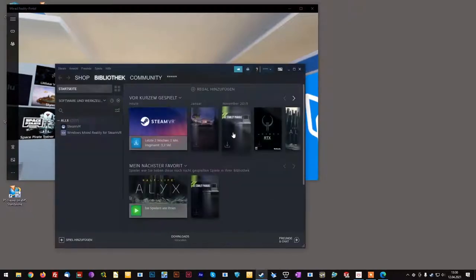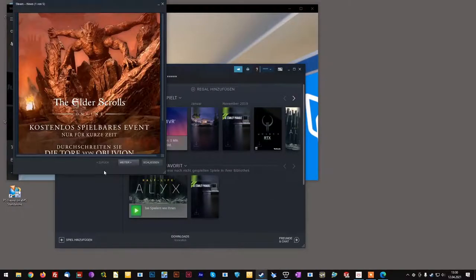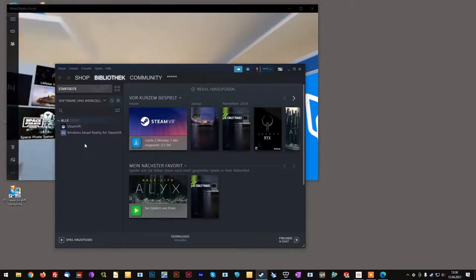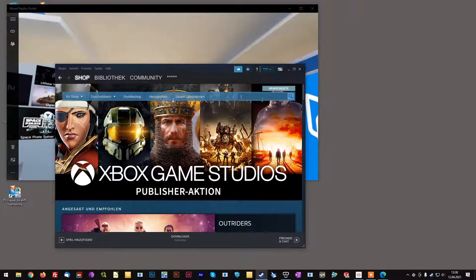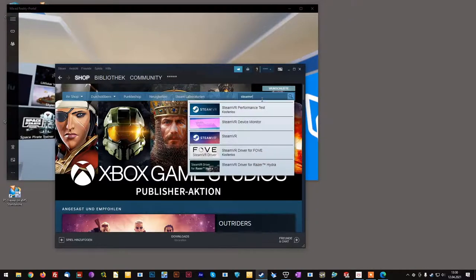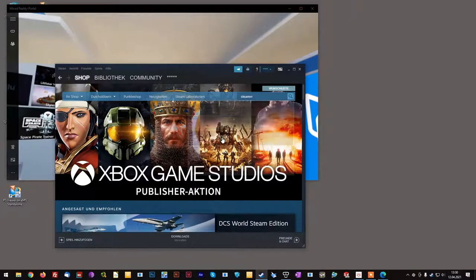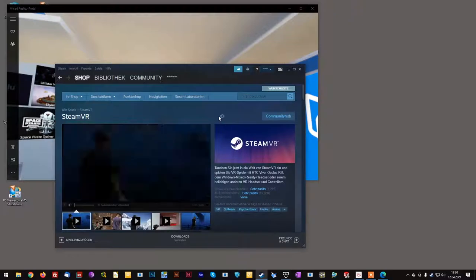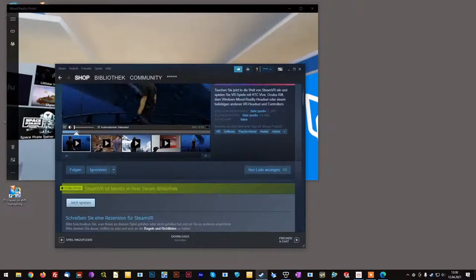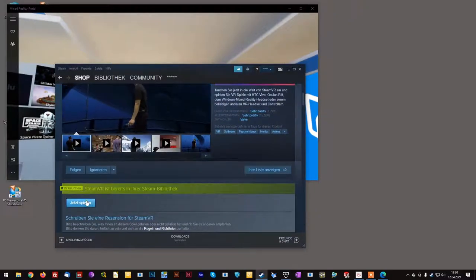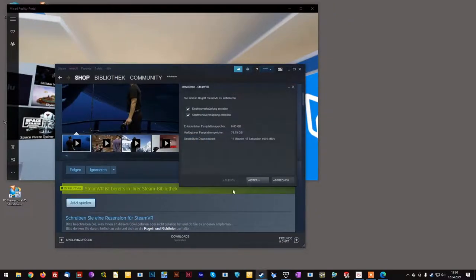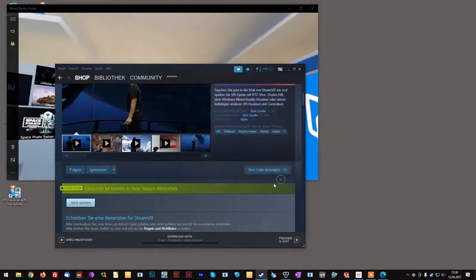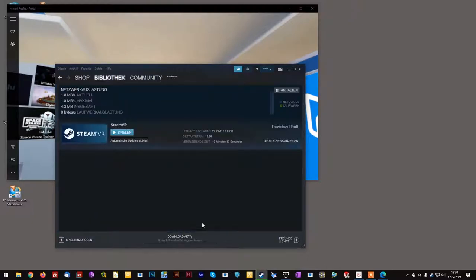Once Steam has started and loaded, you can go to the shop page and search for SteamVR. Choose SteamVR from the list and click Install Now. The download will automatically be started.